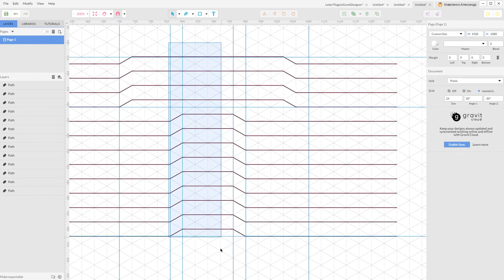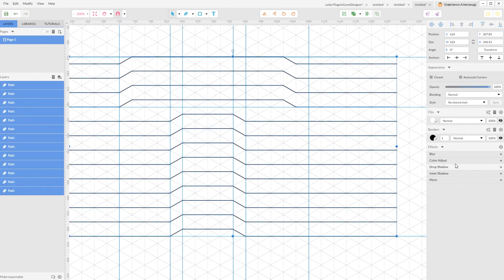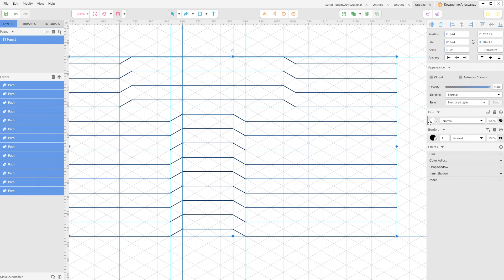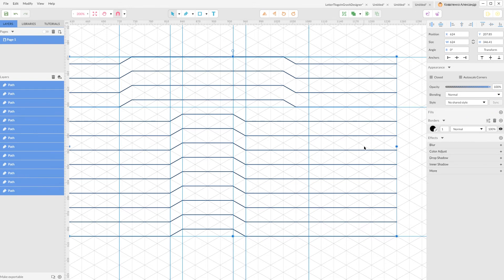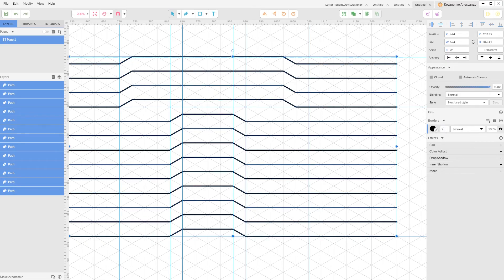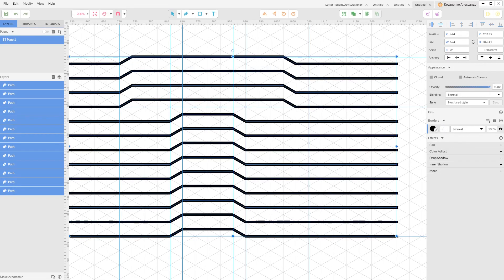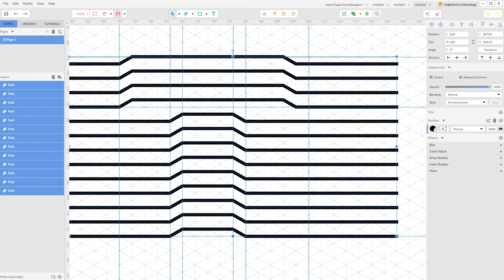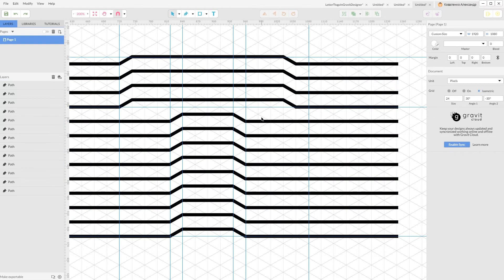Select them all. Navigate to the fill and select this left edge. And click on Remove or Trash icon. Then keep it selected. Navigate to borders and increase the border weight to around 5 or so, even 6.